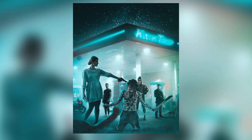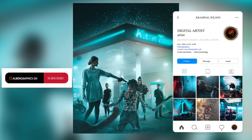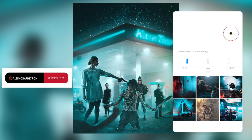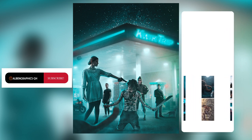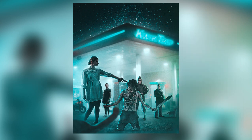My name is Krampah Wilson and you can find me on Instagram at krampah_wilson. Check the link in the description — I have a Telegram group you can join. You can also follow me on Twitter, subscribe to my channel, like the video, comment, and share. We'll see you guys in the next video.